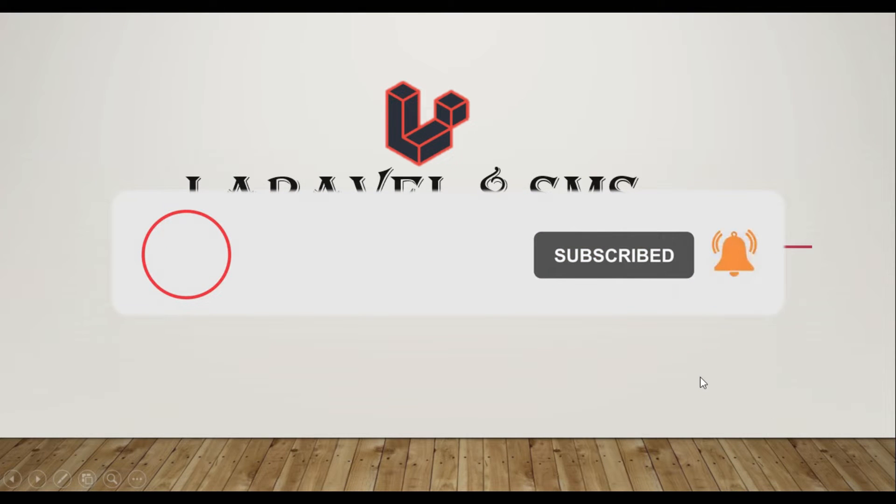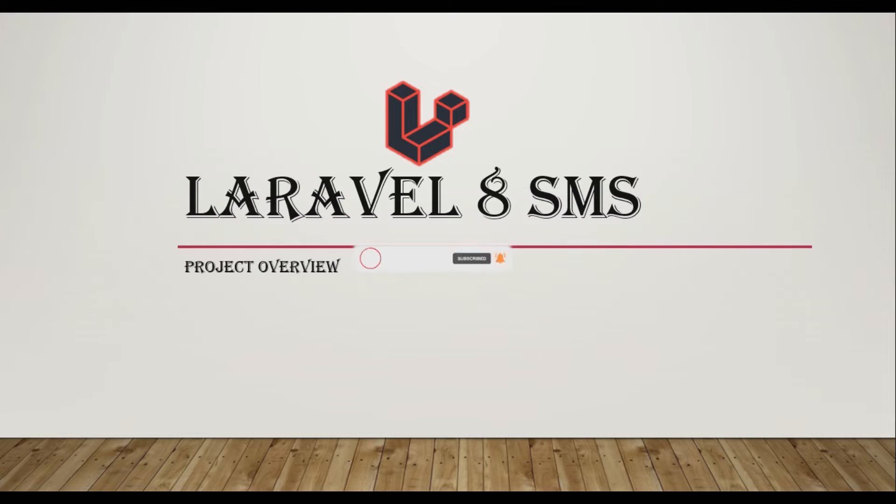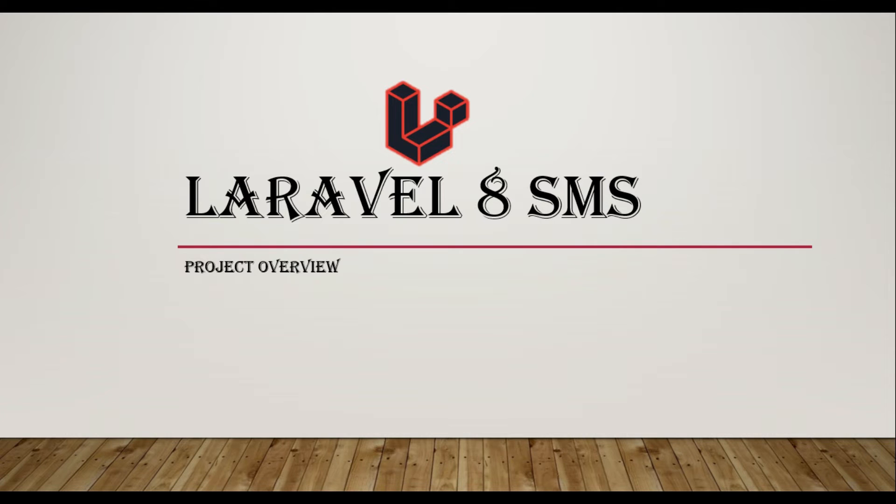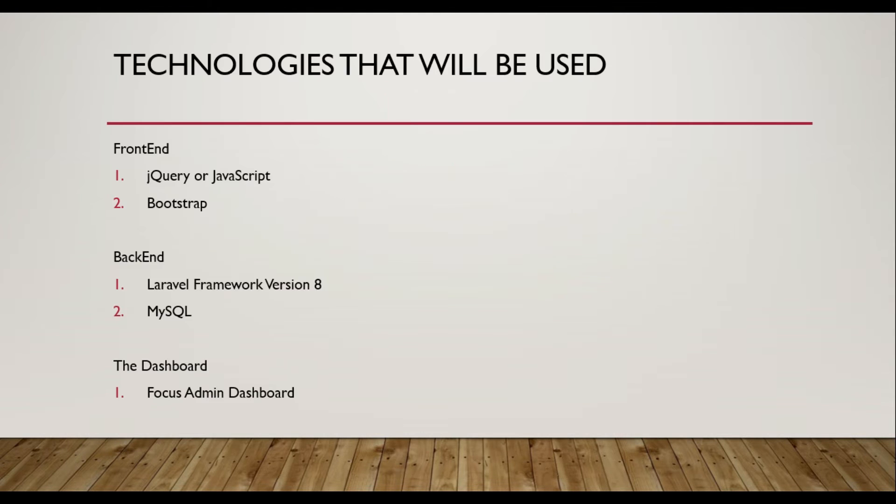Hello guys, welcome back to my channel. In this series I will create a complete school management system using Laravel 8 framework step by step. So let me show you the system requirements in the slides.